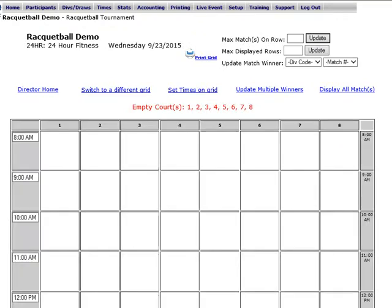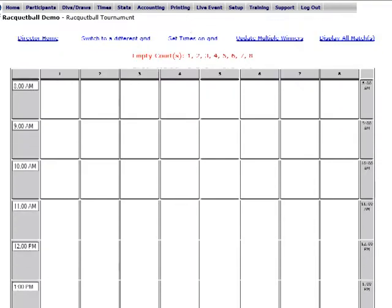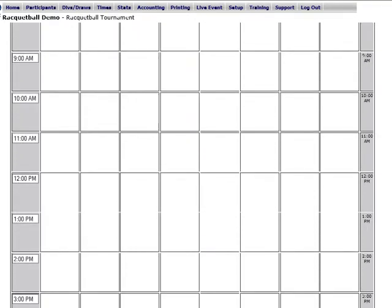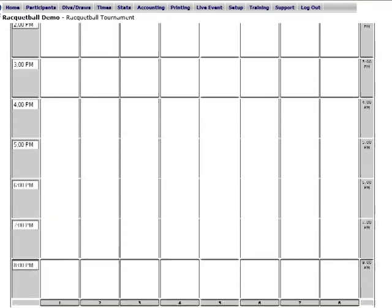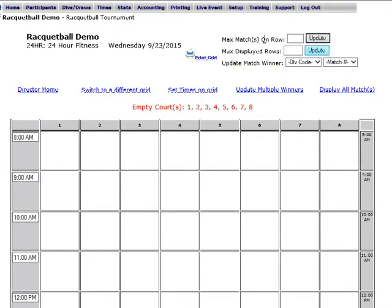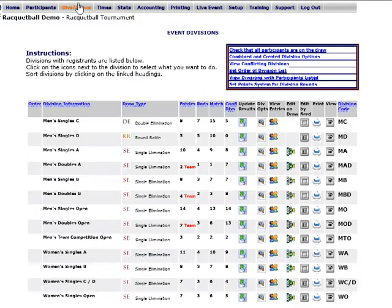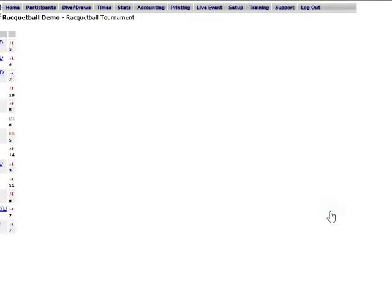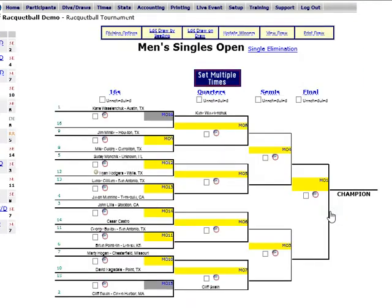We're going to click on View Grid next to Wednesday, and it's going to start blank, going from 8 a.m. all the way to 8 p.m. in one-hour increments. The first way is to go to Divisions and Draws and set times from the bracket. So I'm going to go to the men's singles open division and click on the view icon next to that division.